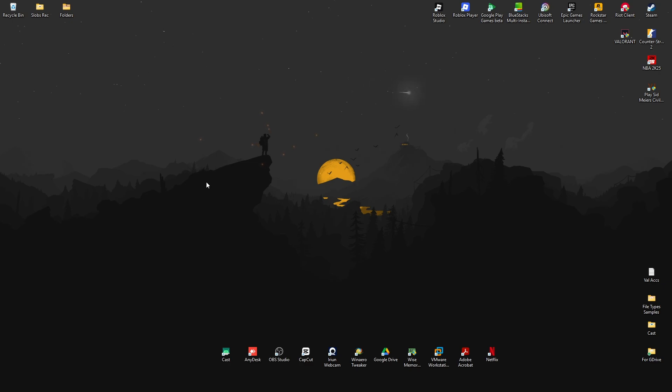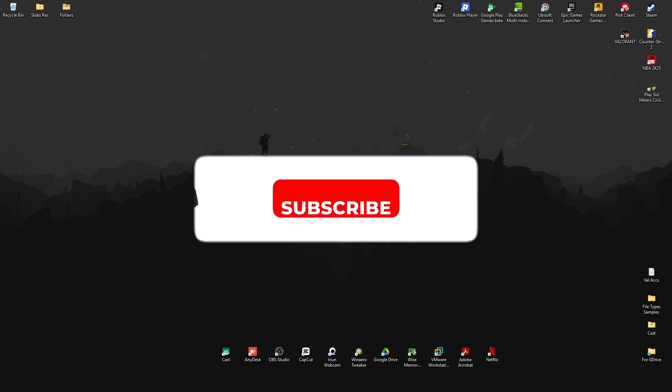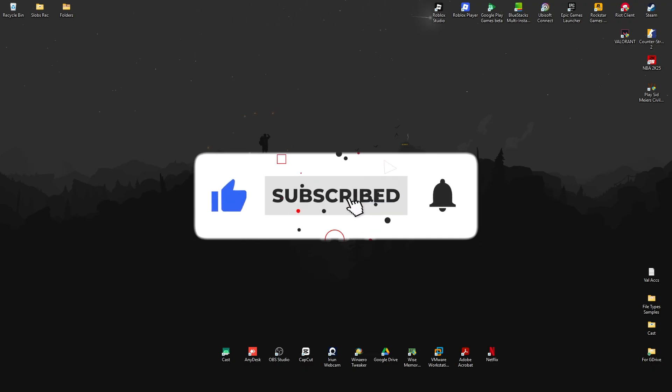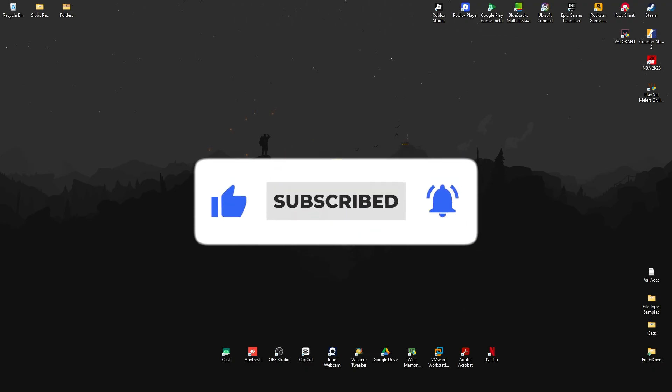Welcome! In this video I'll show you how to fix "you cannot shrink a volume beyond the point." If you find this video helpful, please leave a like and subscribe to the channel for more such tutorials.